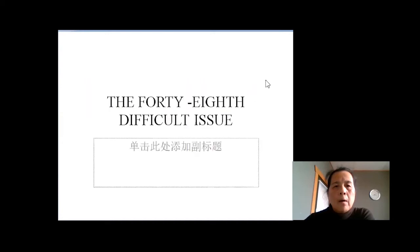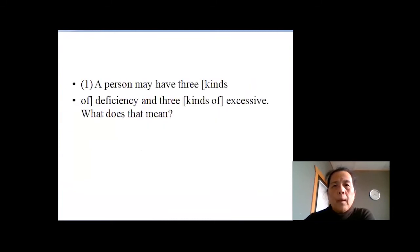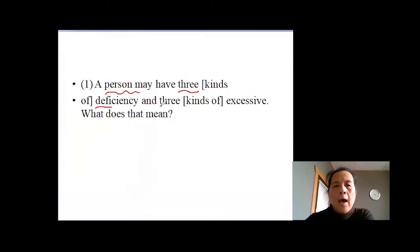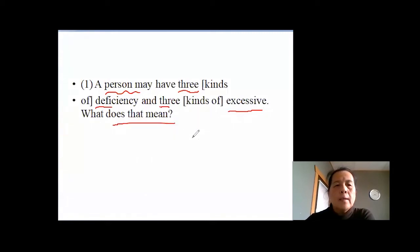The 48th difficult issue: the form question and answer. The question is, people have three differences and three excessive — what is that meaning? Basically, we're talking about the deficiency issue and the excessive issue here.